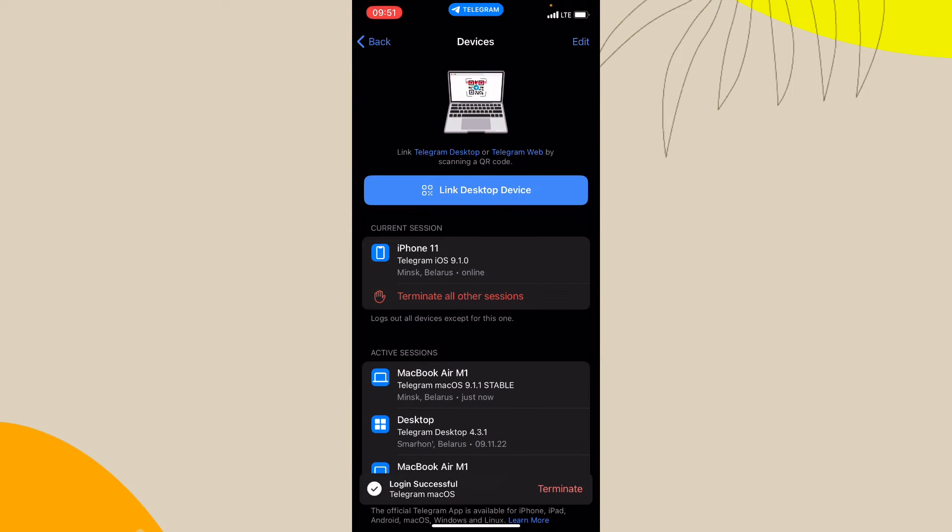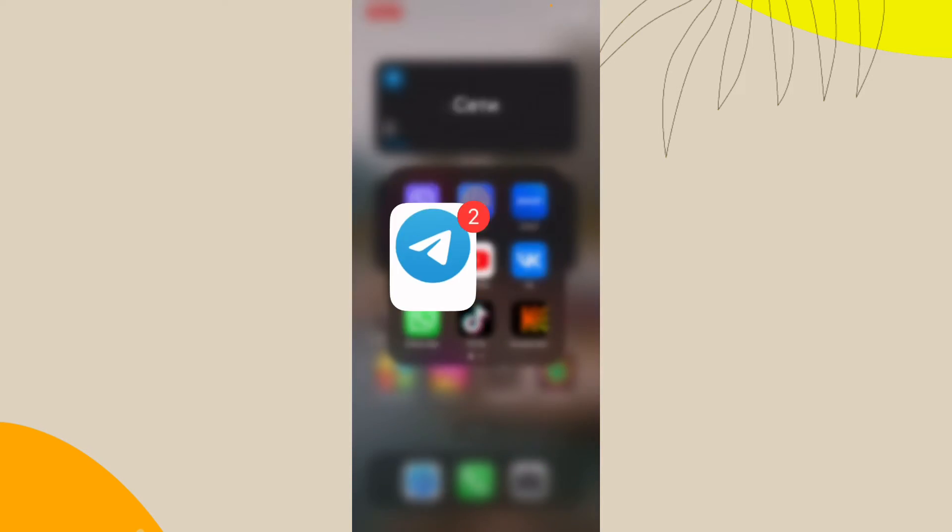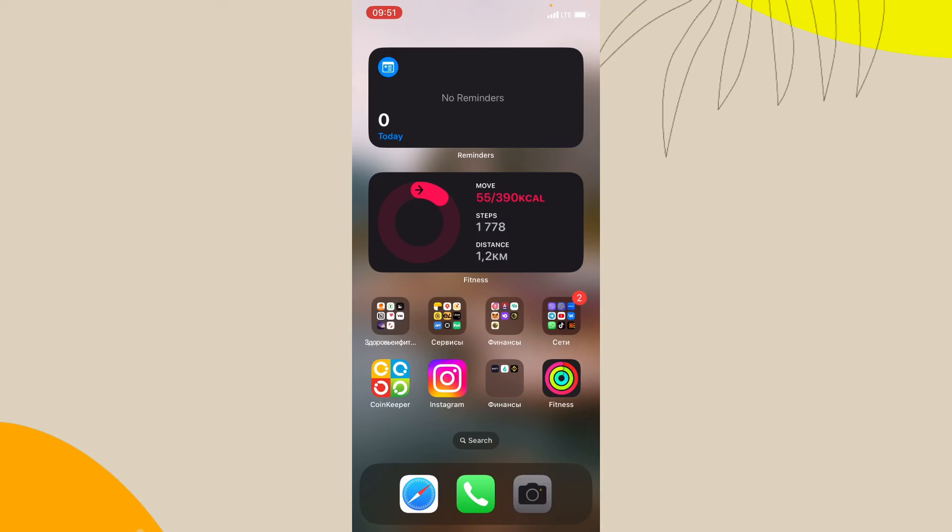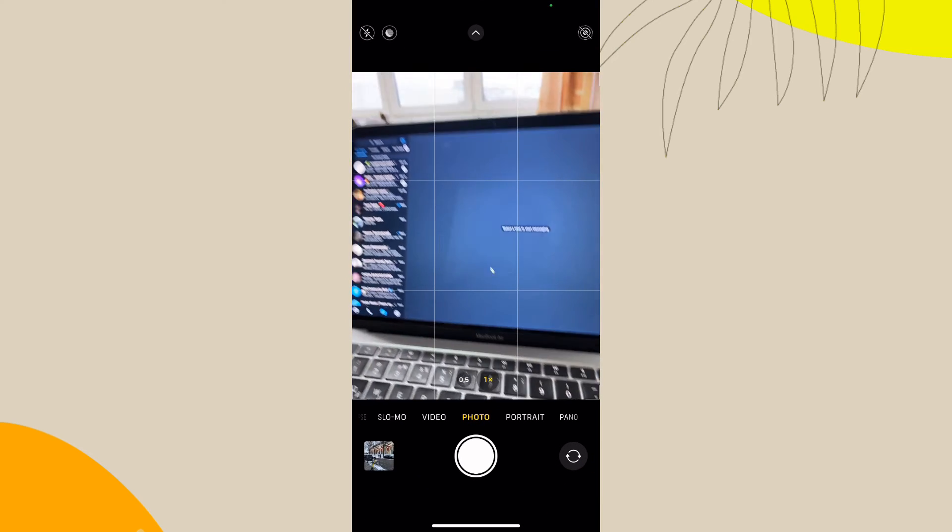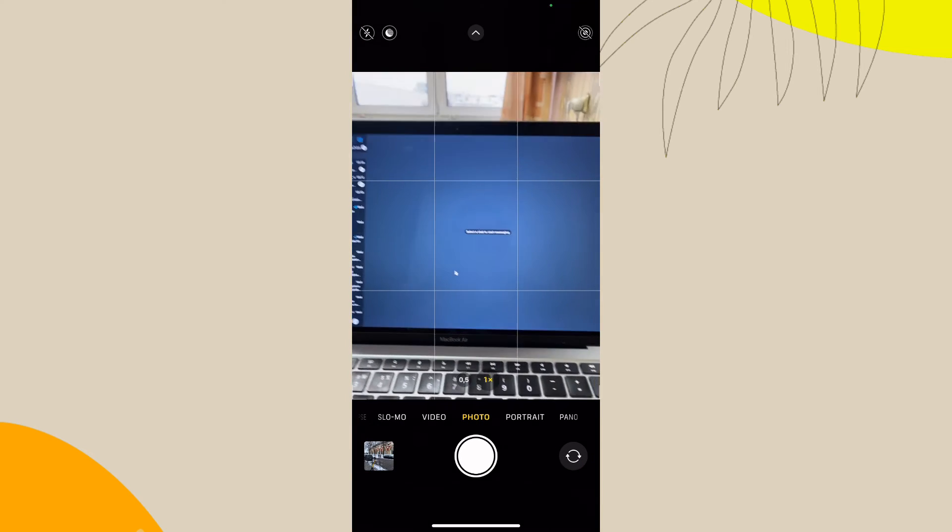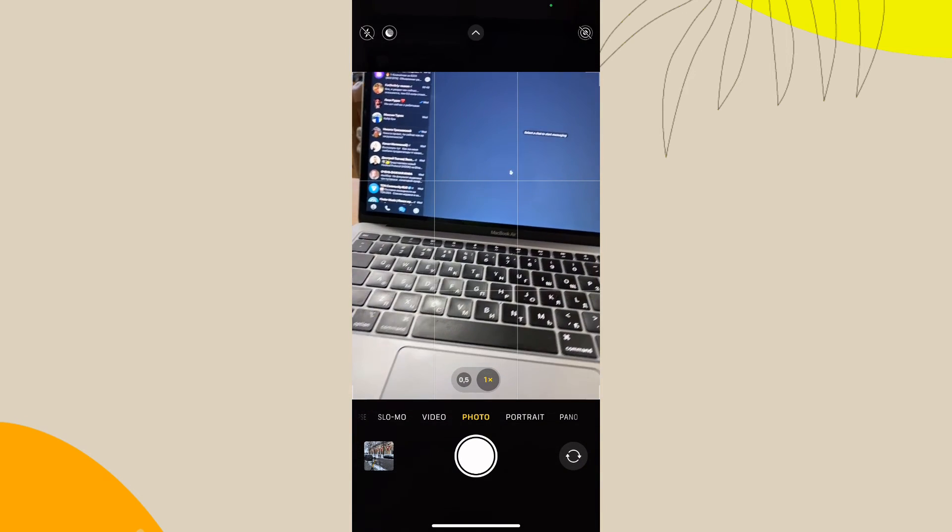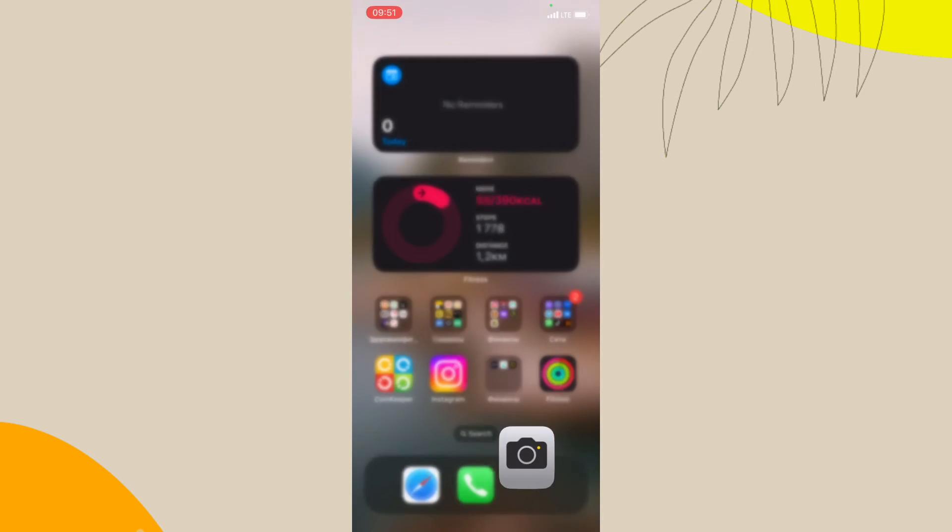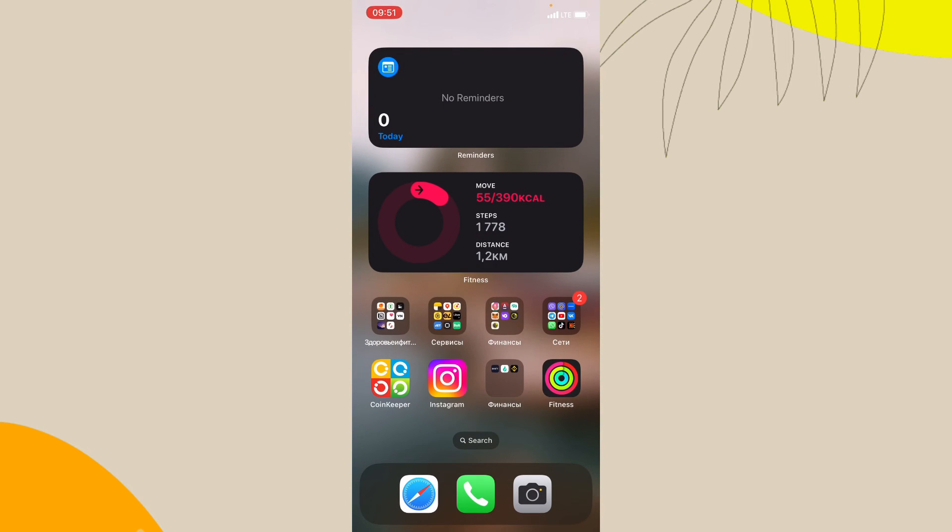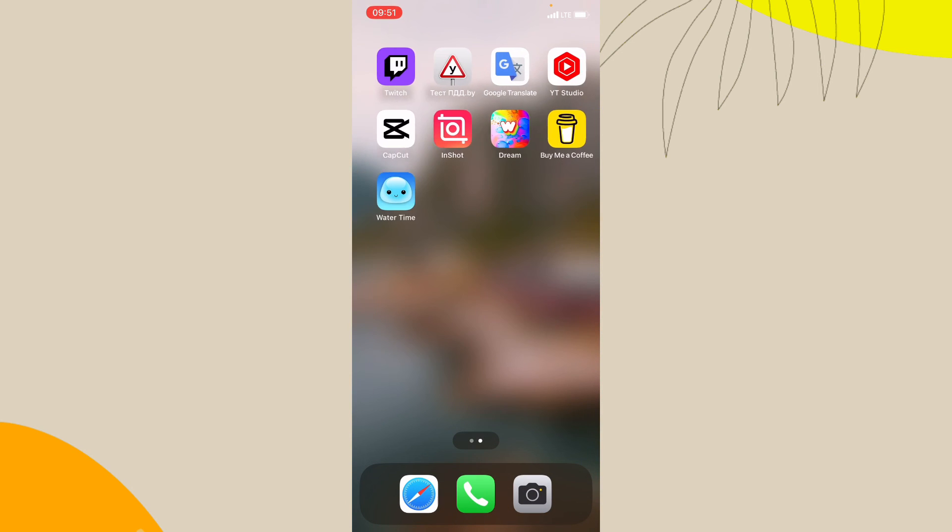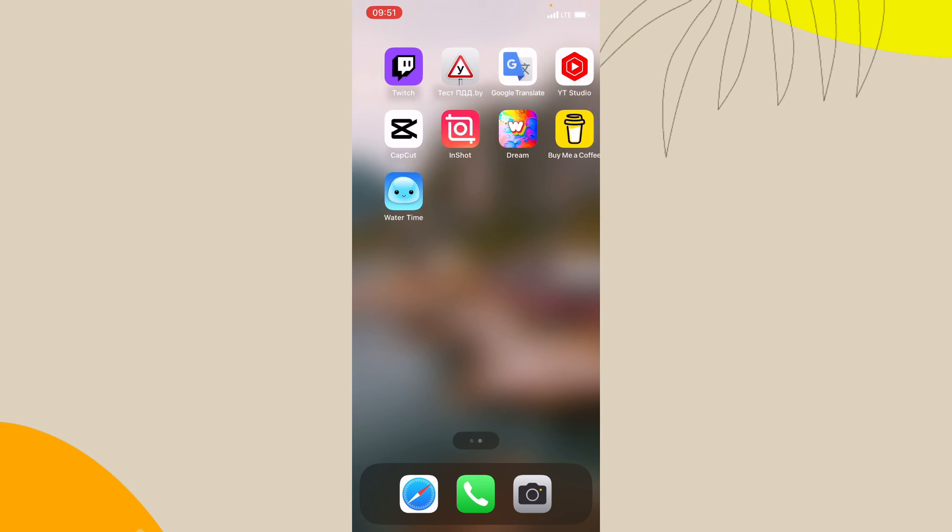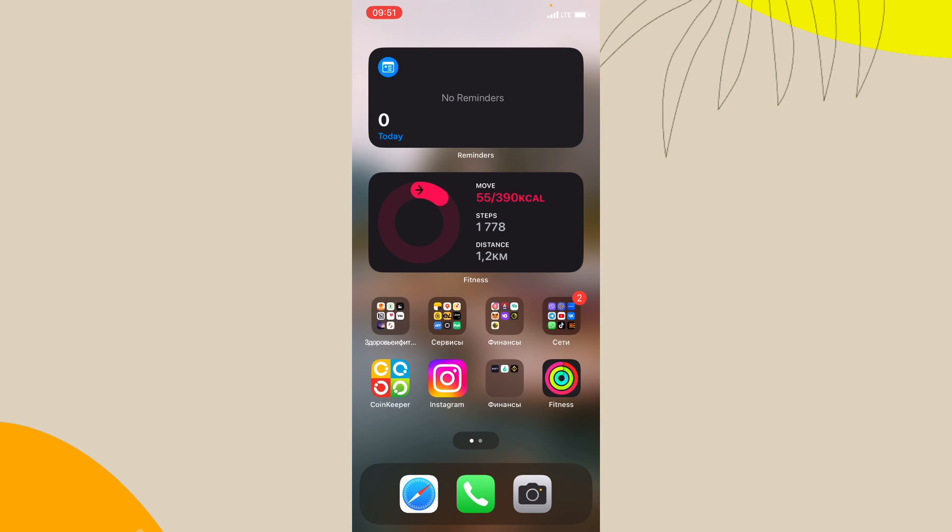So it was successfully opened. As you can see, my Telegram desktop version was successfully logged in. So guys, I hope this video was useful for you. If it is, please like this video, subscribe to my channel, and write your comment. Goodbye.